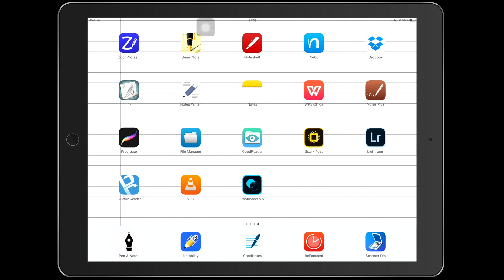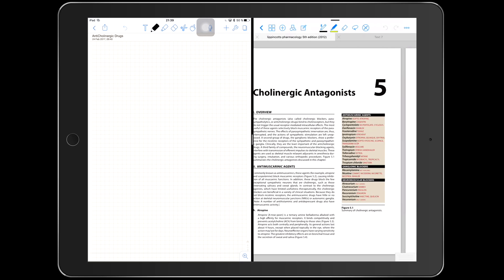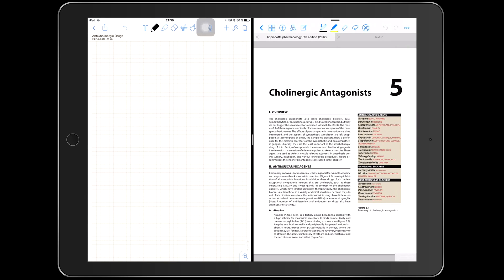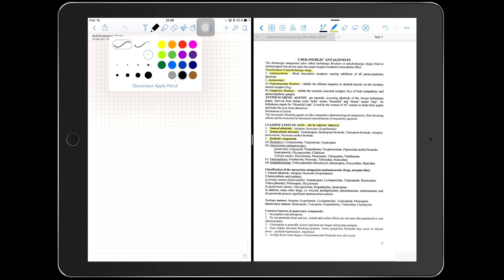Hey guys, it's Paperless Student with another video. Today I'll be showing you how I take study notes for my classes. I mainly use two applications: GoodNotes and Notability. On the left side of the screen I have Notability where I write my notes, and on the right side I have GoodNotes. I like using GoodNotes for studying textbooks and PDF handouts because I can have multiple tabs open, something I can't do in Notability.